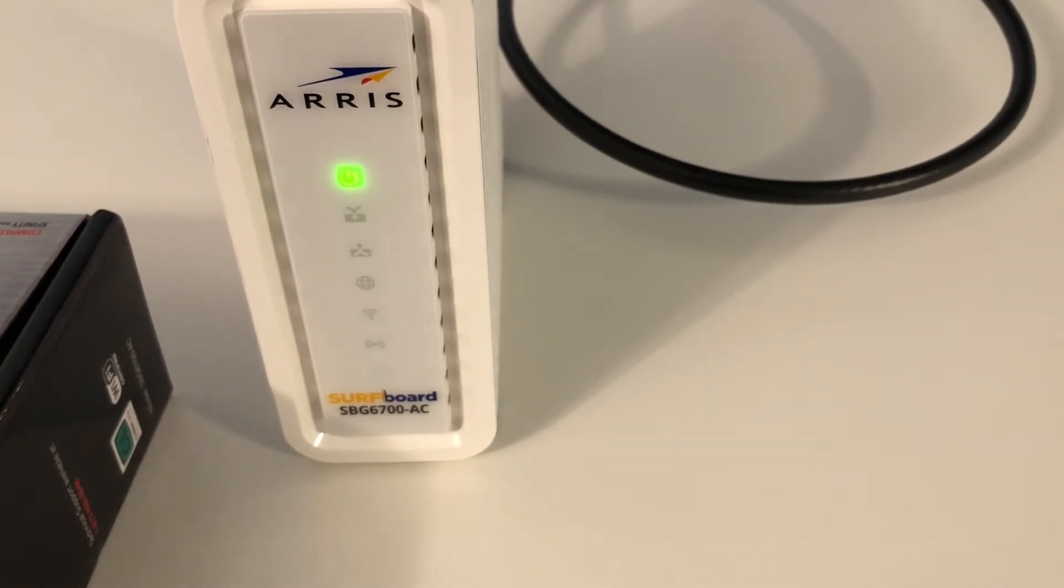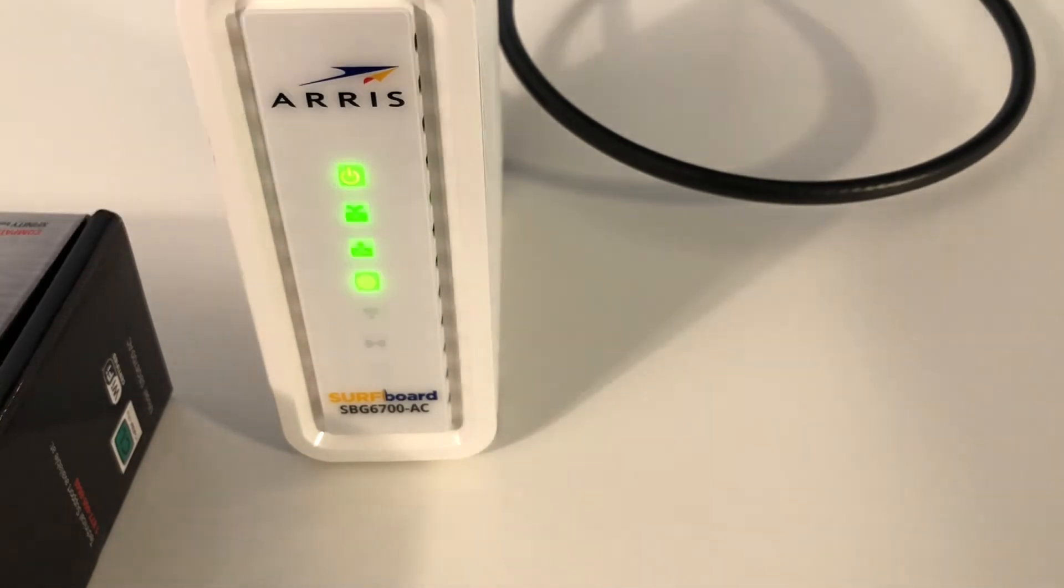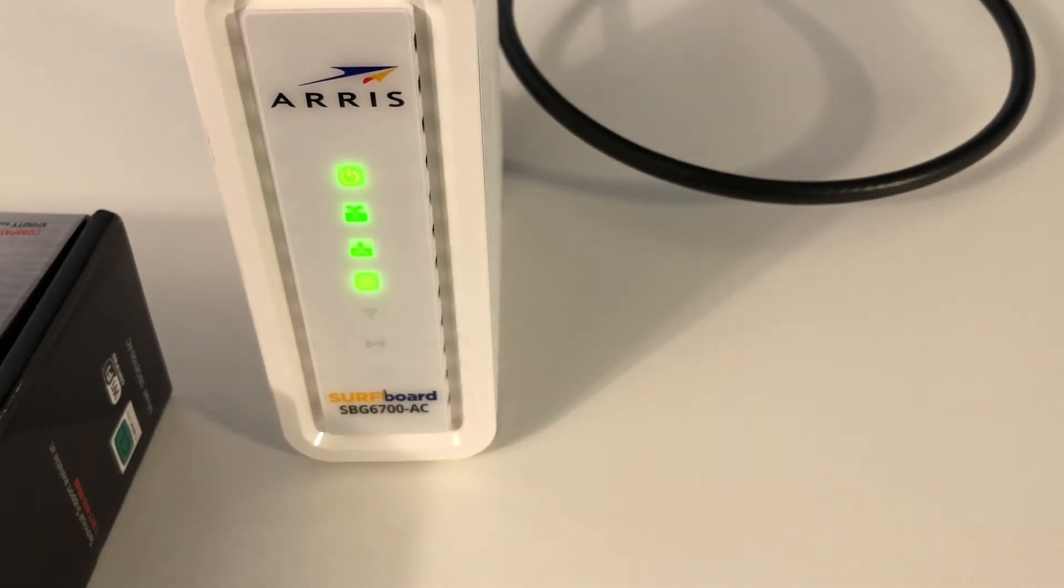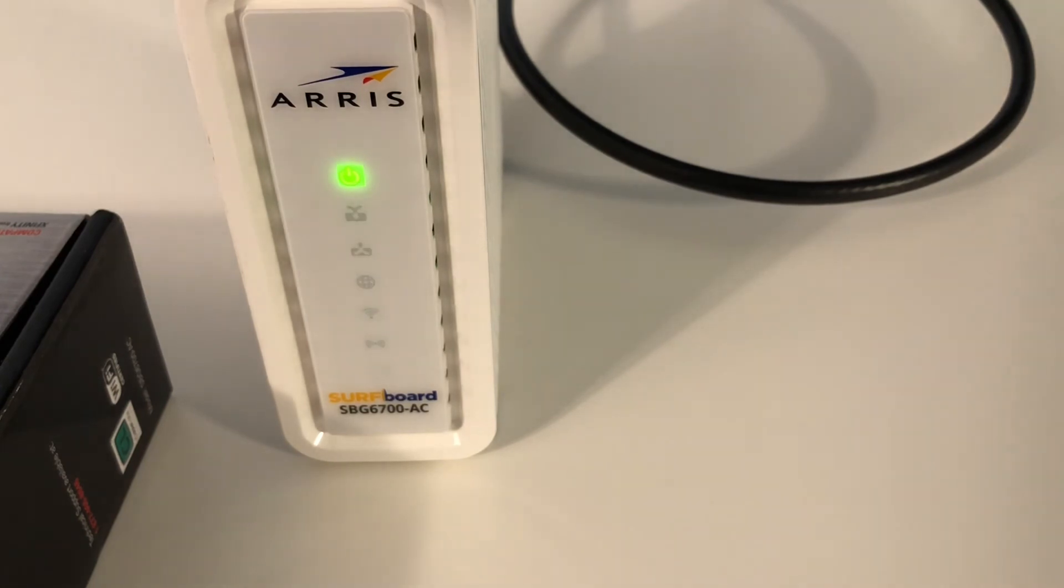I'm positive it works with Comcast and it should work with Time Warner, but you should give them a call just to double check and give them the model number. Basically, if you're just using a computer or a PlayStation or an Xbox or a gaming system, then this is a really great option for you if you're just using Internet.